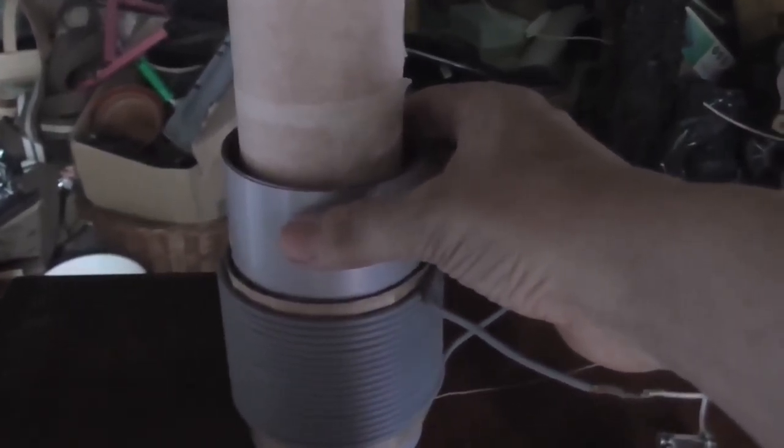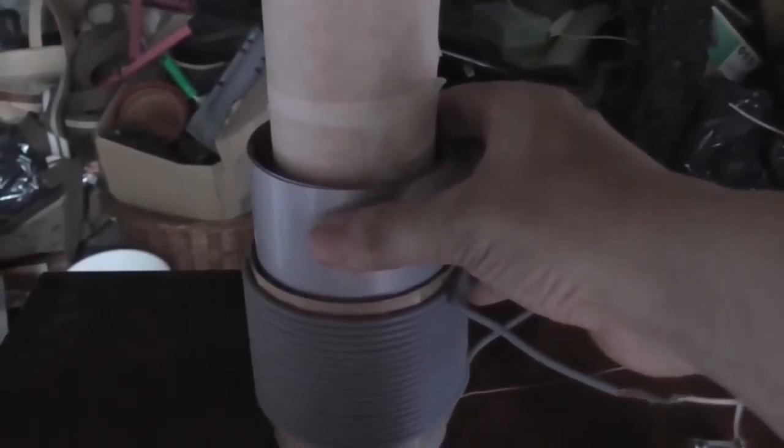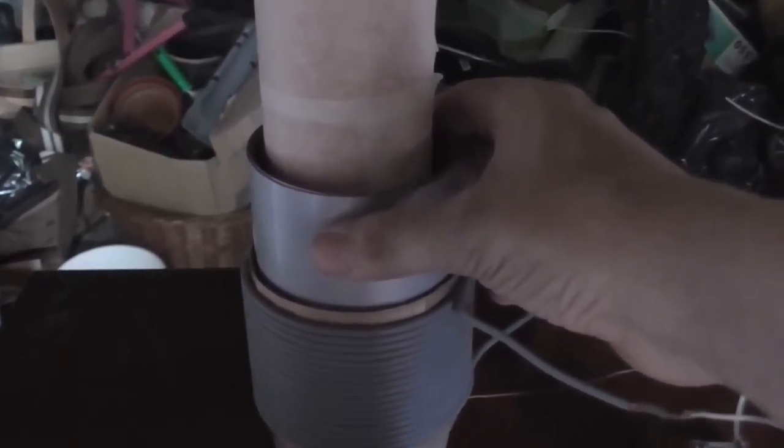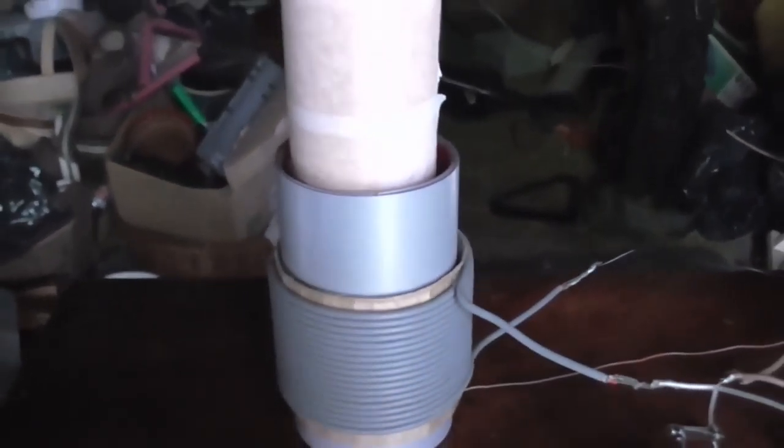I've put all this plastic sheeting around between the primary and the secondary, so we won't get any arcs going from the secondary to the primary, because that could really ruin your day.